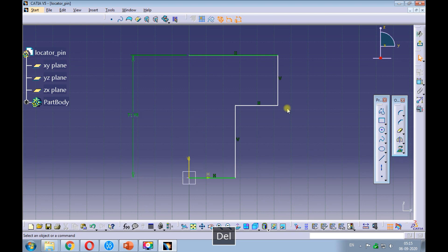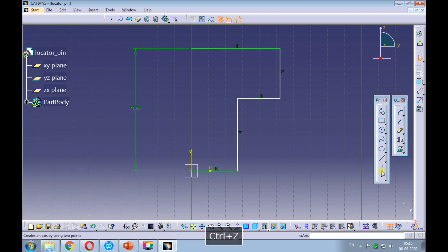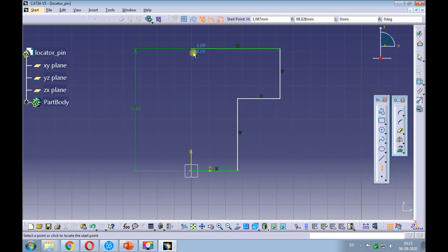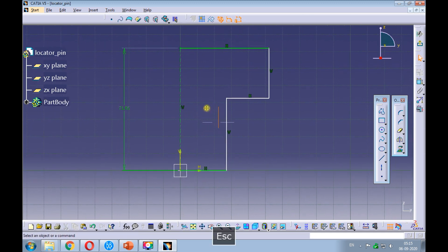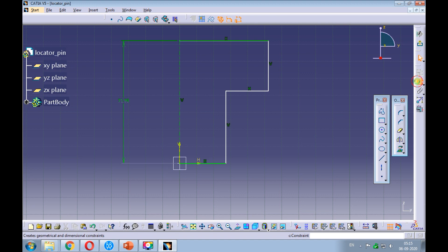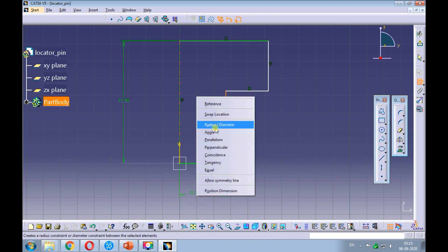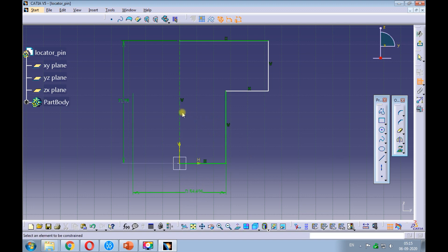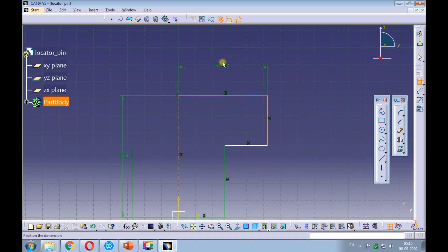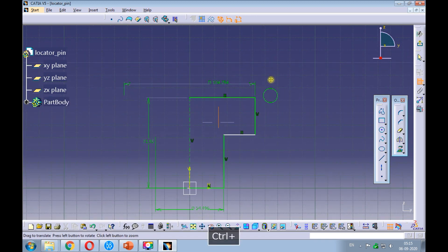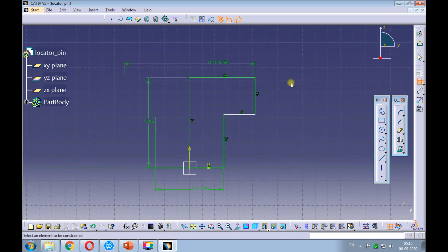Quick trim the rectangles to give it the shape of a stepped pin. Delete the vertical line and sketch an axis. Create a diameter dimension for the shank of the pin, and create a diameter dimension for the head of the pin.